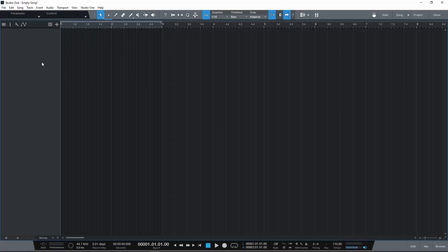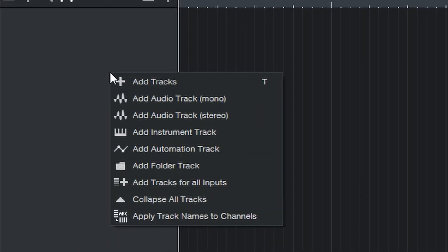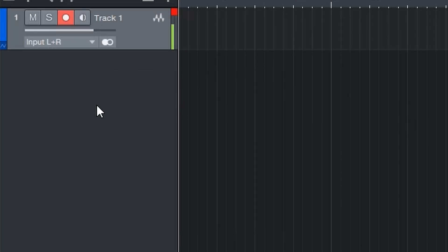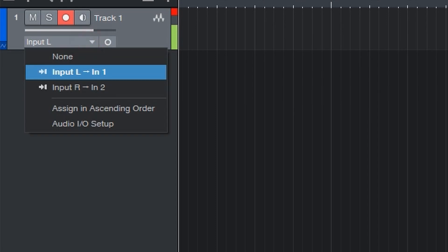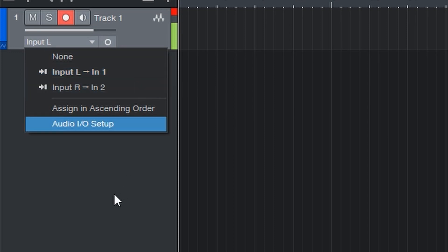Now in most other DAWs — take Studio One as an example — you can do that at the track level. When creating the track you already have the option to create a mono track or a stereo track, and even after you've chosen you can still change it from stereo to mono or vice versa by just clicking here. And here you can choose what channel it's recording from — channel 1 which is the left channel, channel 2 which is the right channel, or whatever channel you want.